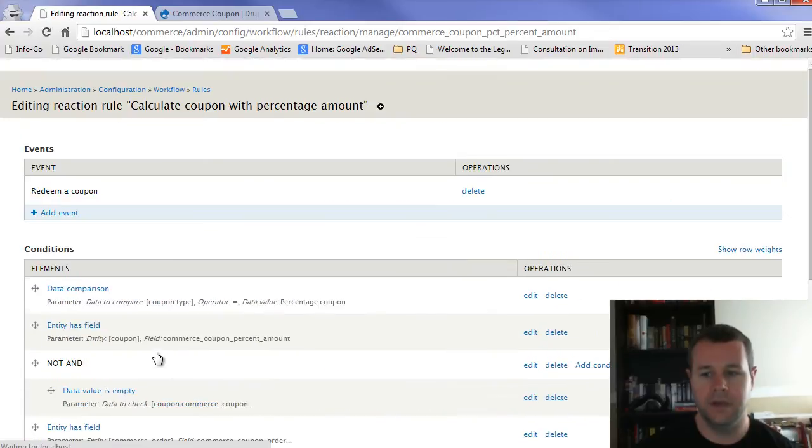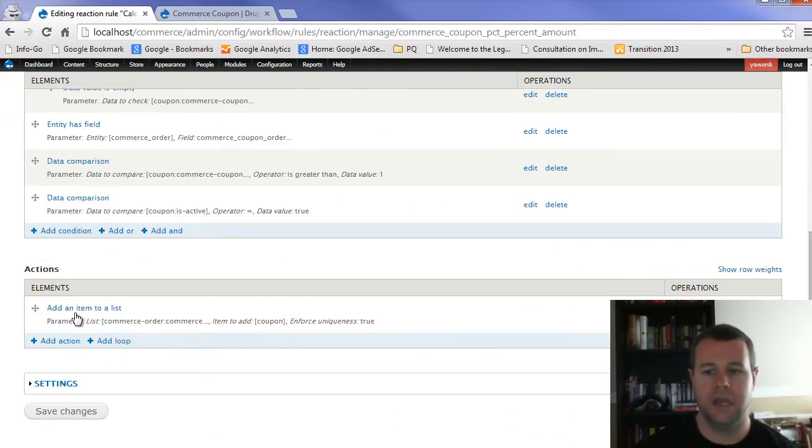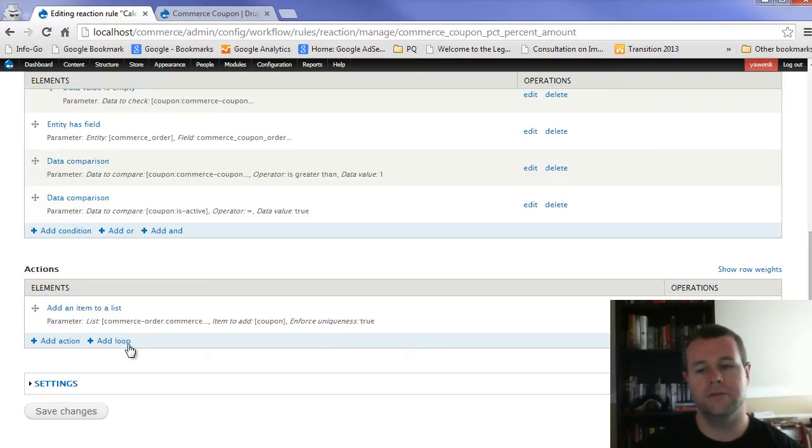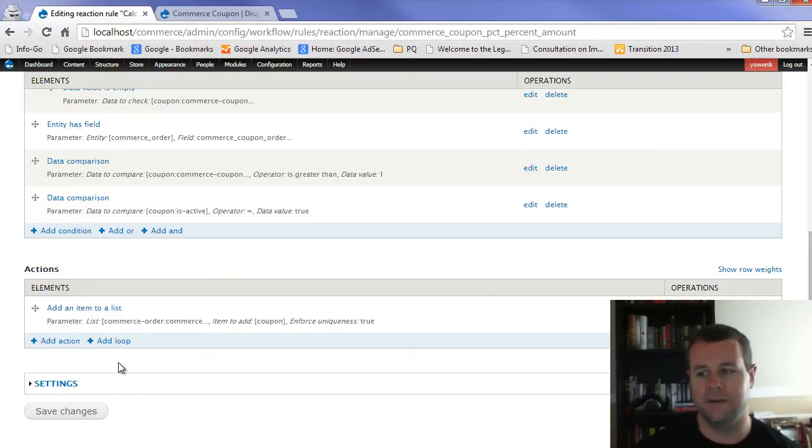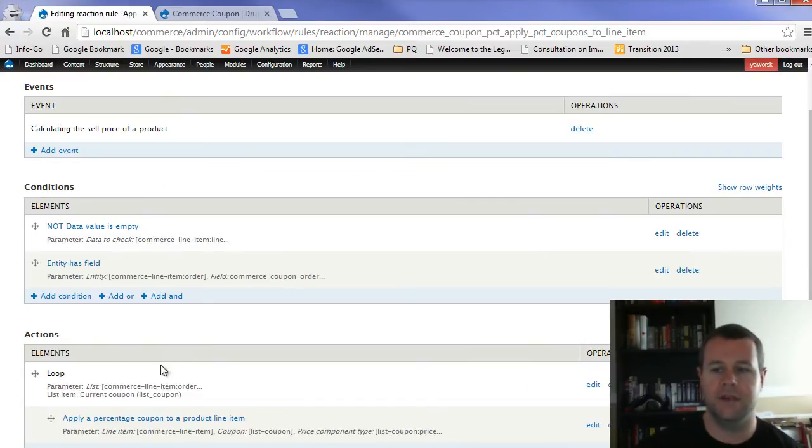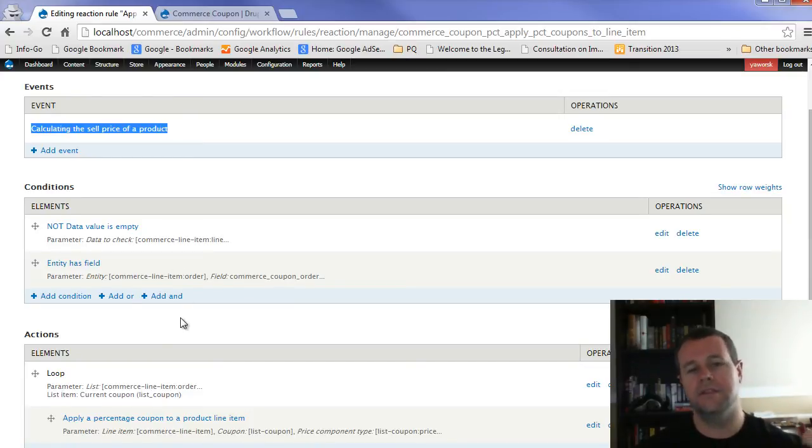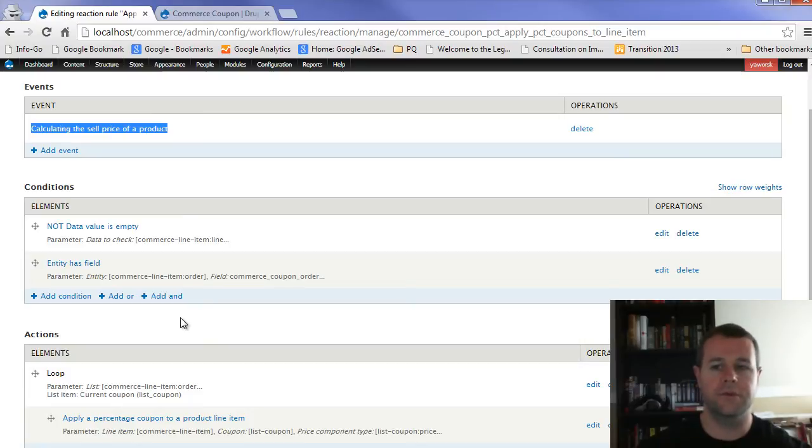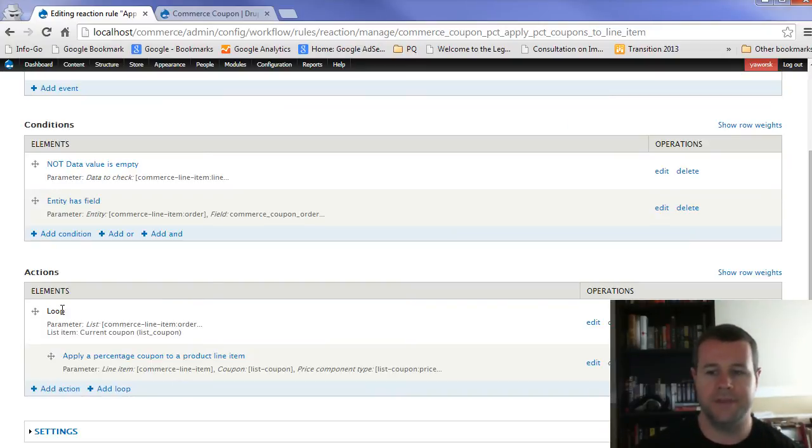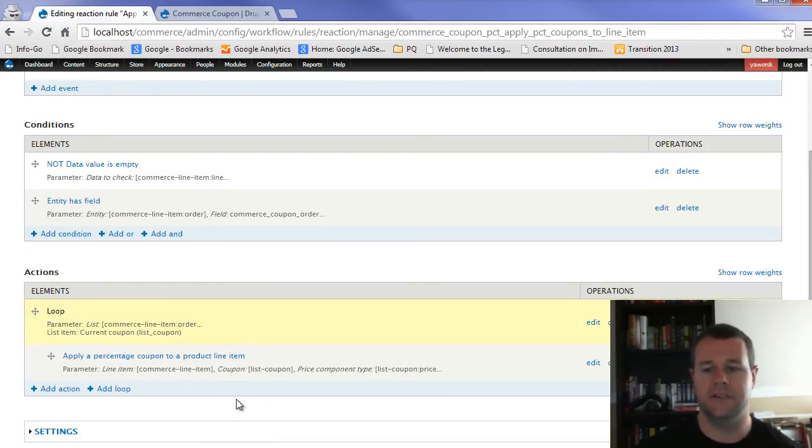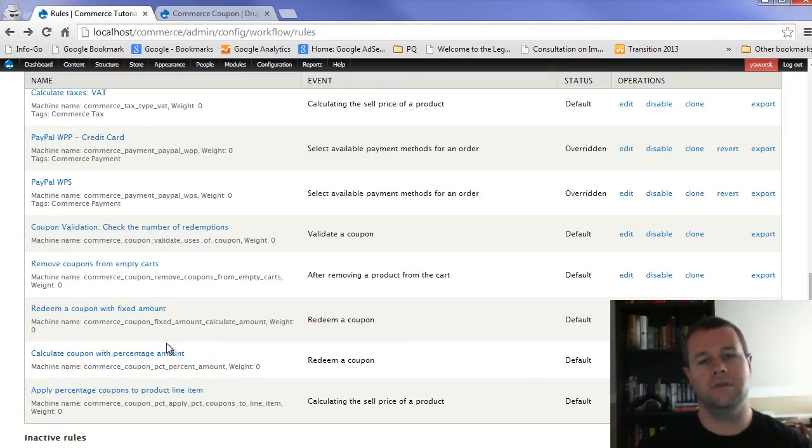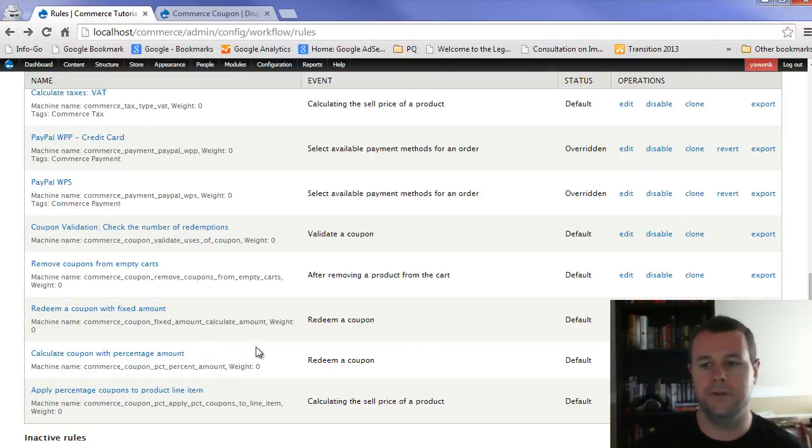Same thing for percentage amount. You can check. It's going to same thing. Redeem a coupon. It's going to go through all the same checks. And then it's going to add an item to a list. You'll notice that it itself does not do the actual apply the discount. That's a separate rule. And the reason for that is because when it does this, it's actually reacting to calculate the sell price. So the previous one was redeem a coupon. This one actually has to affect the price of an order or rather a product. And so it has to react to a different event. And then down here, you'll see it actually creates a loop, goes through all the different products, and applies that percentage discount to it. So a little bit complex. You don't want to go through that. You can grab these two modules, enable them, and you're good to go.